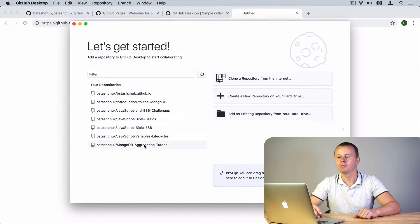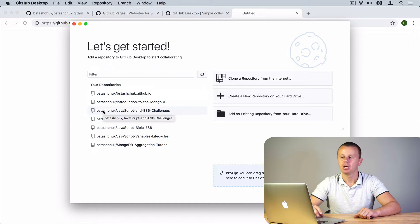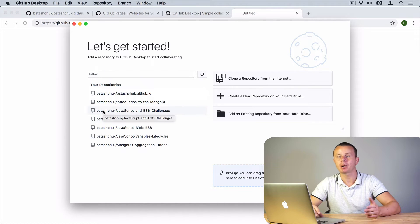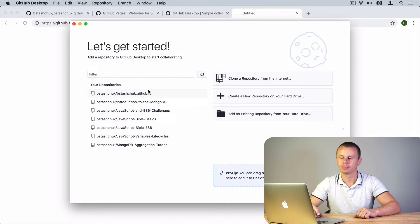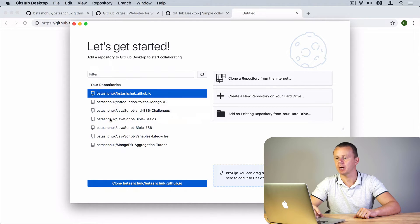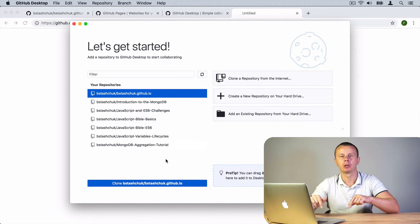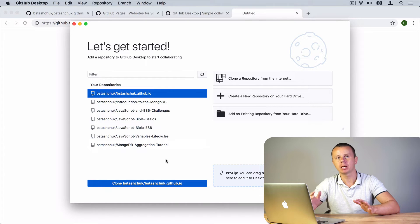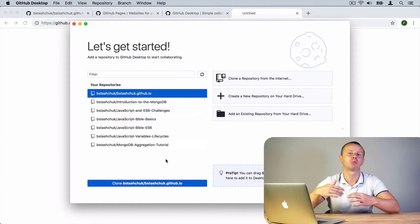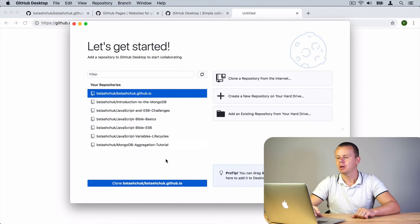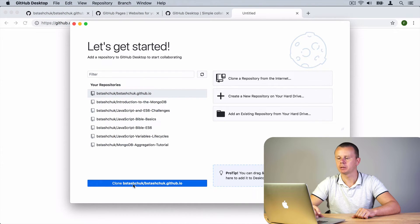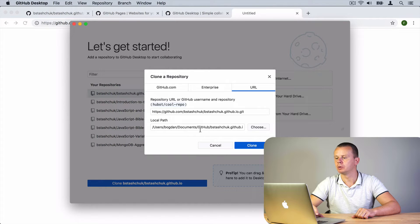Here you should see a list of all your repositories. If you have just created a new GitHub account you will see only one repository. Let me click on the last repository — in my case it is 'bistashuk.github.io'. Now I need to clone this repository to my local computer, and after that I'll make changes and push them to the remote repository. Let's click the 'Clone Repository' button.